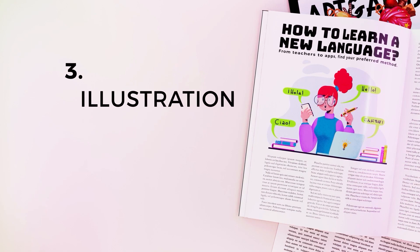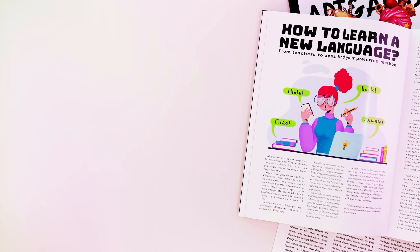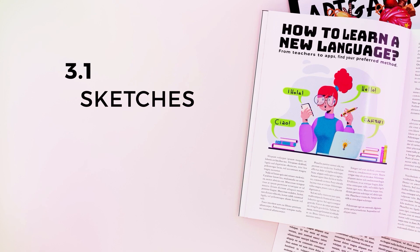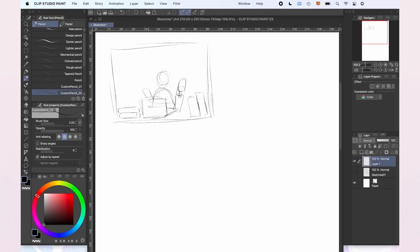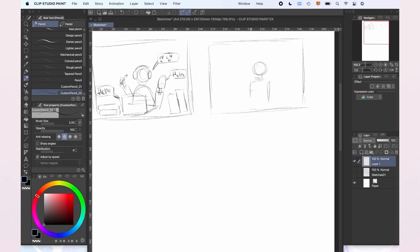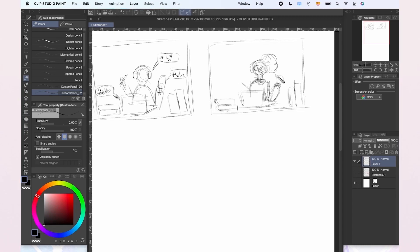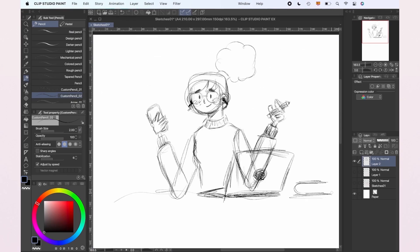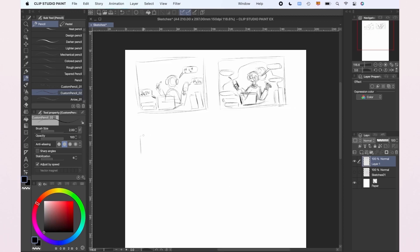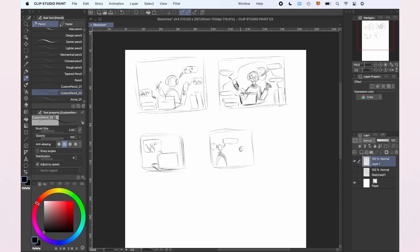For our article, we want to have an illustration that can show us the main meaning of the article in just one image. For our second illustration, we're going to focus on a part of the article and create an illustration depicting that. For the main one, we're going to create a character that's using all the methods described in our made-up article at the same time — books, computers, etc. — each with a speech bubble with some text in different languages. For the second one, we're going to create a computer with another character and a speech bubble with the text in a different language.